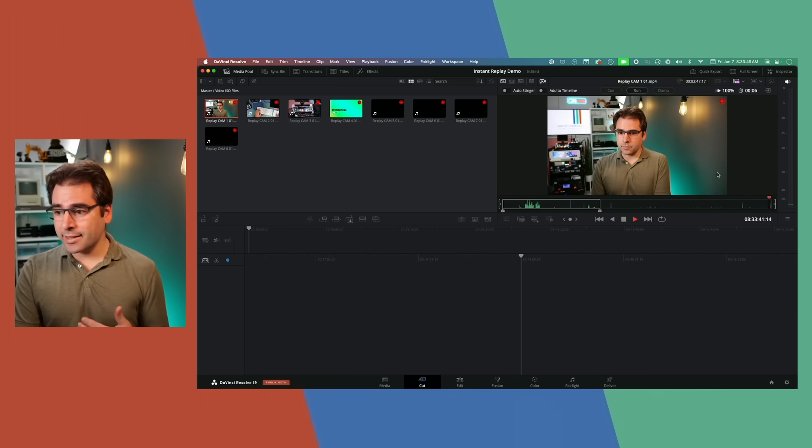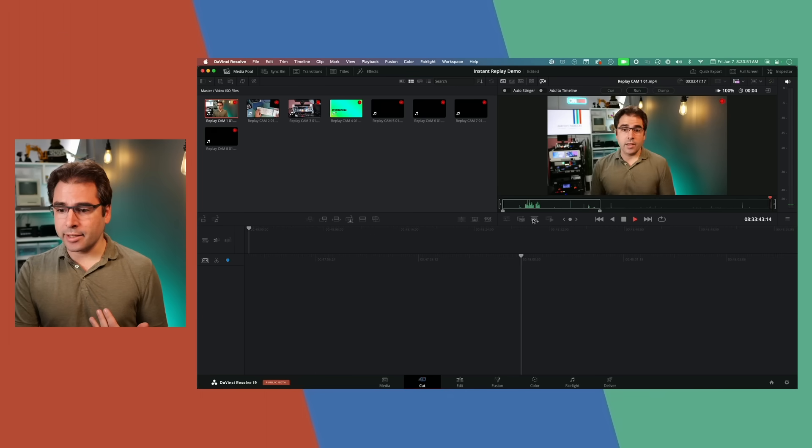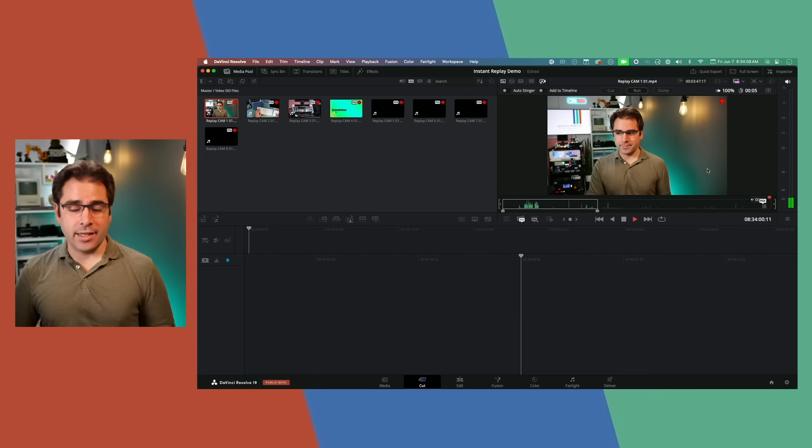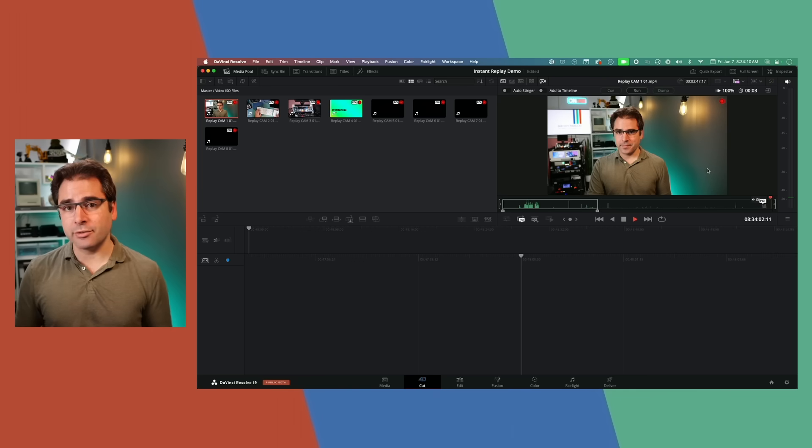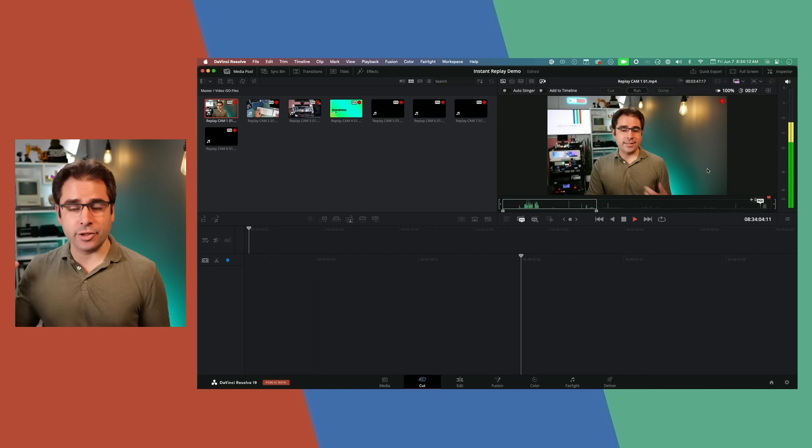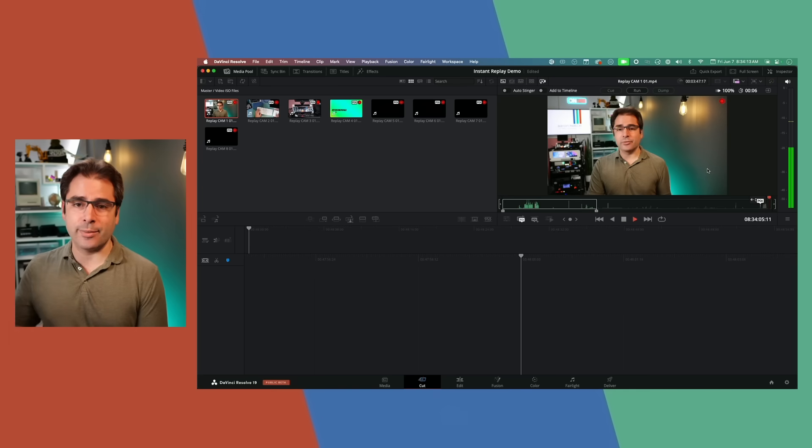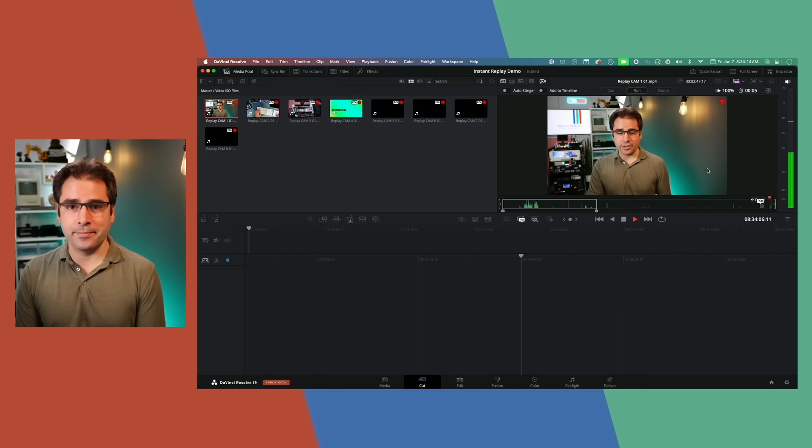And now you can see that in Resolve, you can see all the cameras recording live. And this is where I would go in and click point of interest. And this is how I can use the instant replay feature in Resolve, accessing the files on the drive plugged into the ATEM Mini Xtreme.